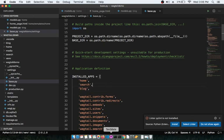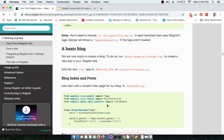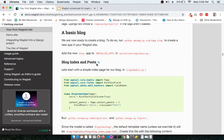Next it mentions blog index page and blog post page. The concept is: when you browse any blog on the internet, you have a page where all blog titles and short descriptions are listed — that is the index page. When you click on a title it redirects you to the full details of that blog post. So first we will create the index page where all blogs will be listed.